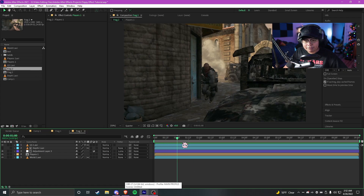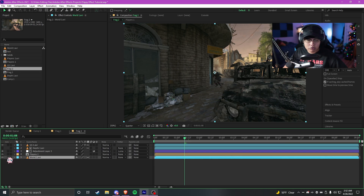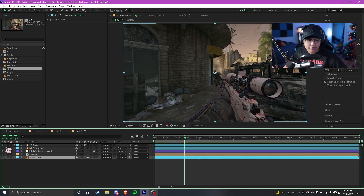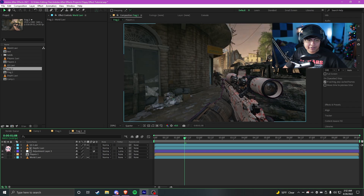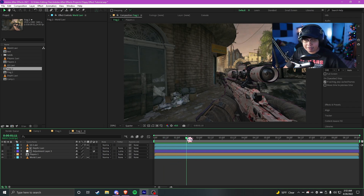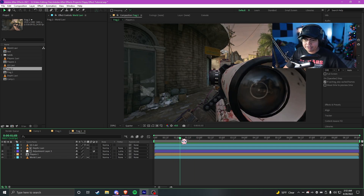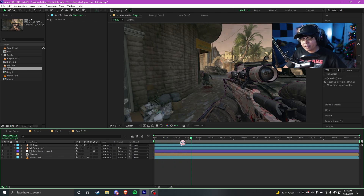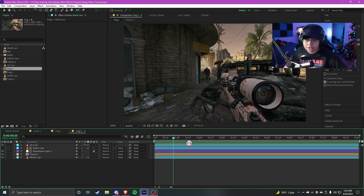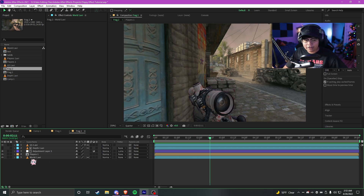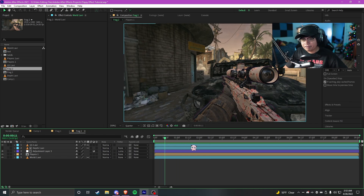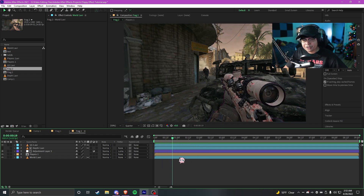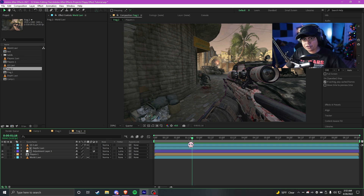So I got a few clips imported already. We got the world layer, the players layer, the depth layer, and the green screen layer. I recorded these clips at 300fps. You don't really need all of these different video layers — you can still do some of these effects without them. But for this tutorial I'm gonna be using these layers just to make it a lot easier.